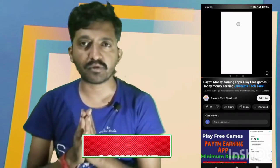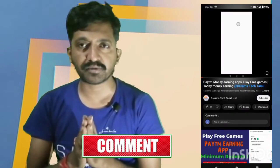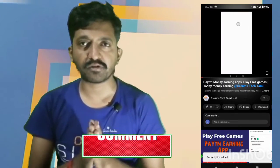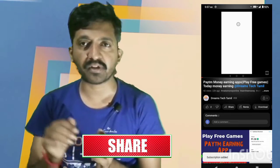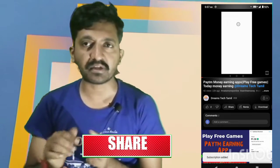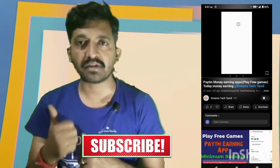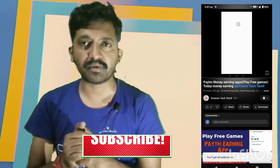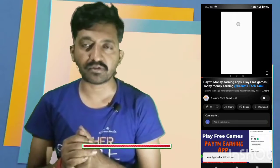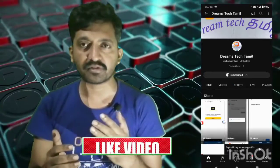If you are subscribed to my YouTube channel, click on the subscribe button. Click on the bell icon and you will get a notification.